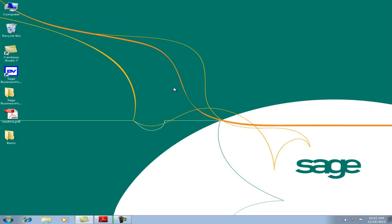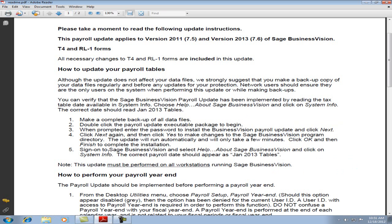The payroll update must be installed on each workstation. Let's take a look at the README file again. Step number two says to double-click the payroll update executable package to begin. OK, let's minimize.